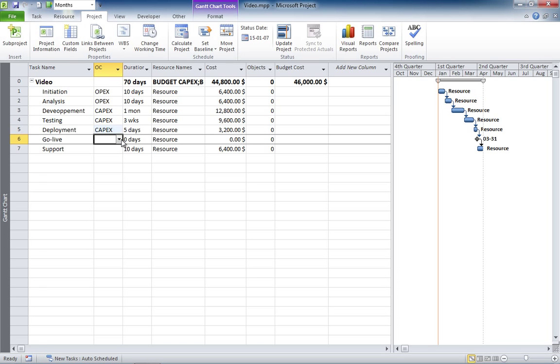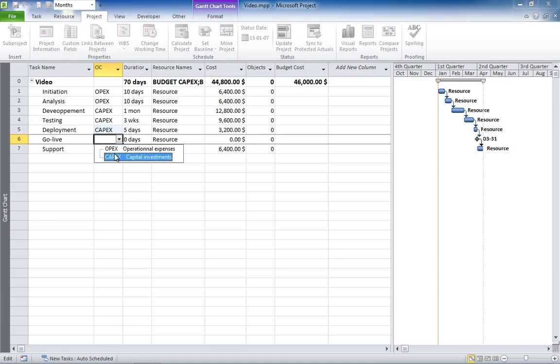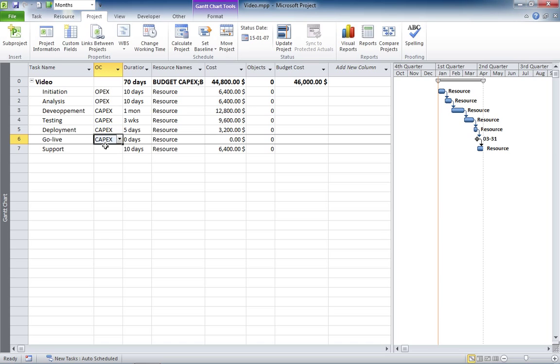Deployment also. GoLive is irrelevant because there's no cost. But if there were a cost, I believe it would have been CAPEX. And the support at the end, this is OPEX.